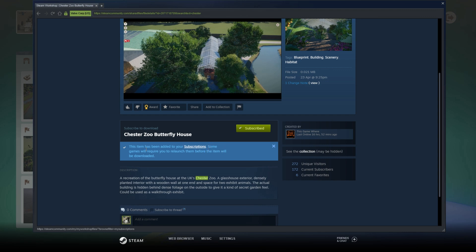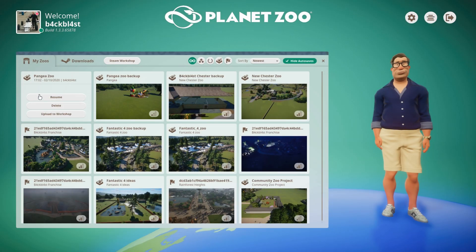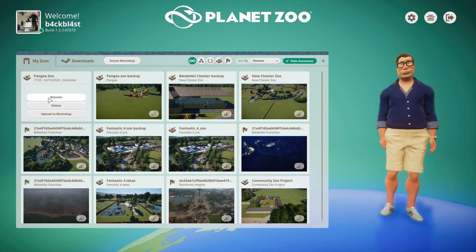It does say some games will require you to relaunch them before the item will be downloaded. So it might not appear immediately — you might have to come out of the game and go back in to get it into your zoo. But now I've done that, let's close this and go back into the game.